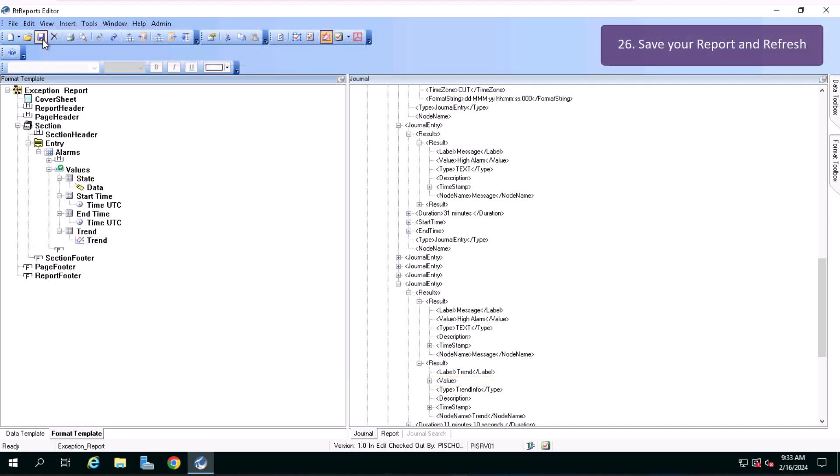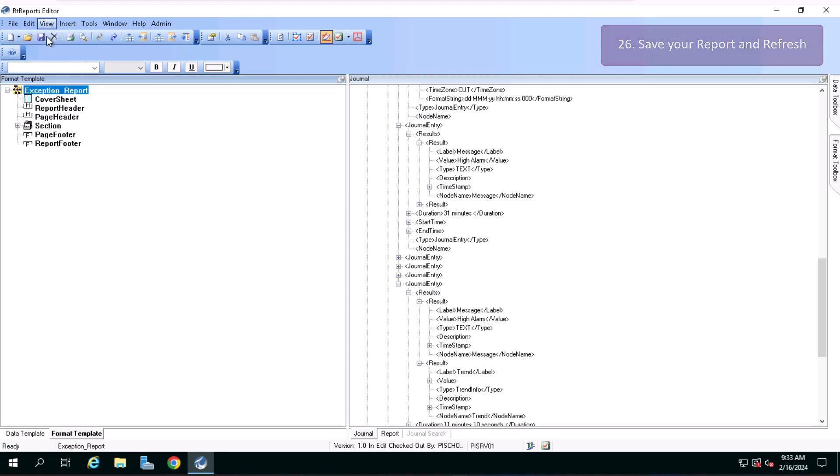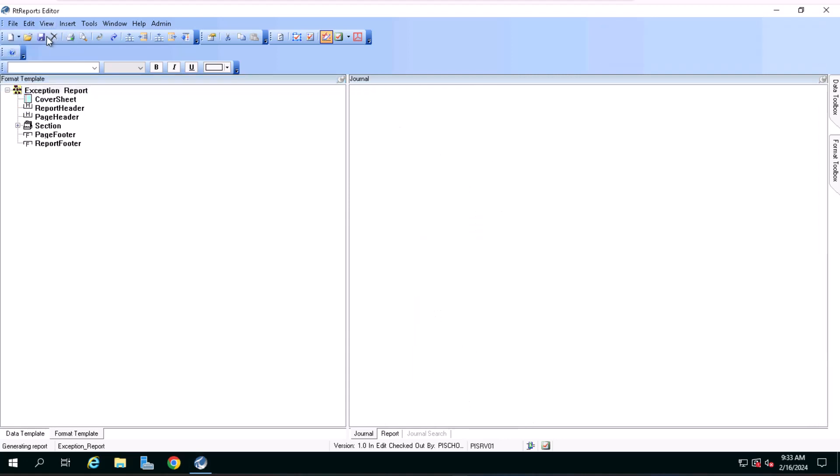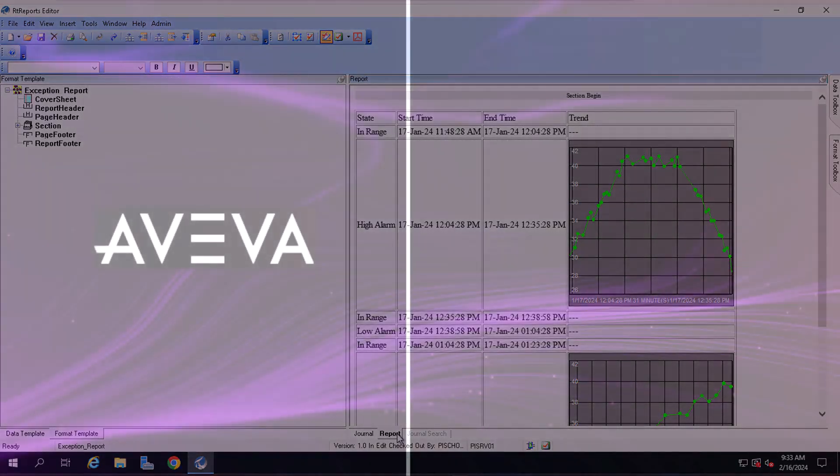Now you can save your report template and hit F5 on your keyboard or click on refresh. And now your report is ready. I will see you in the next video. Thanks for watching.